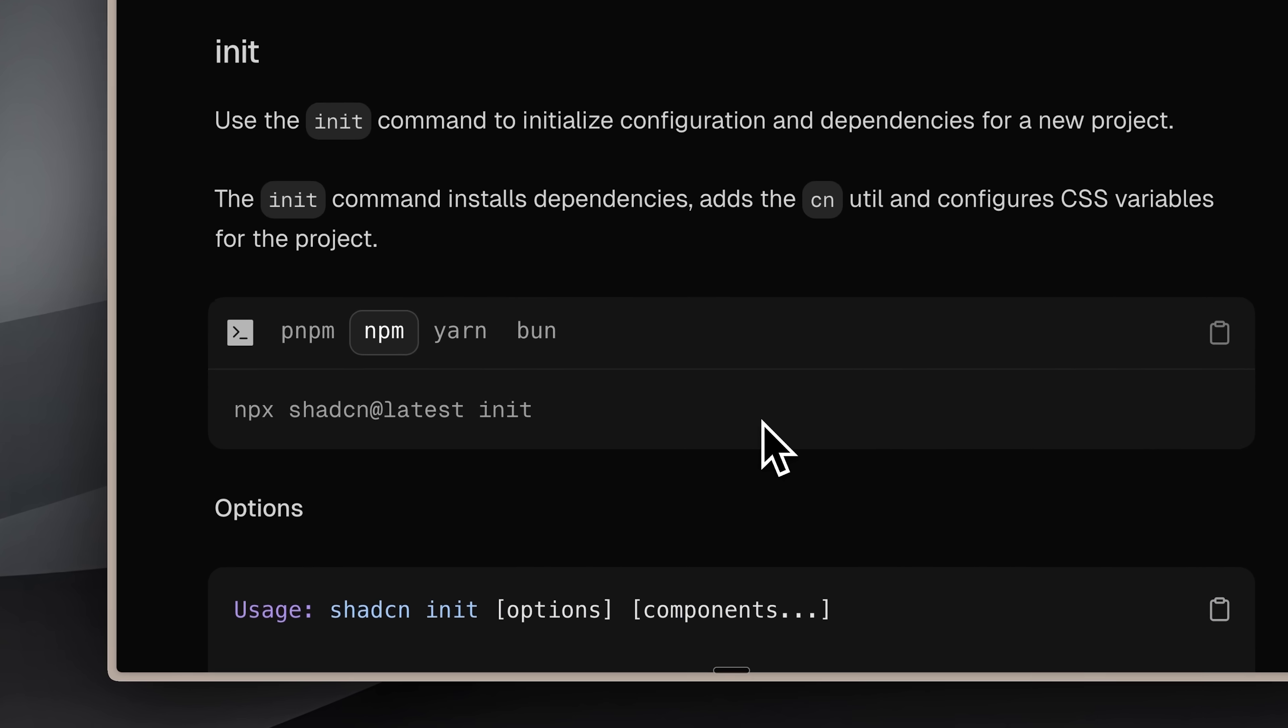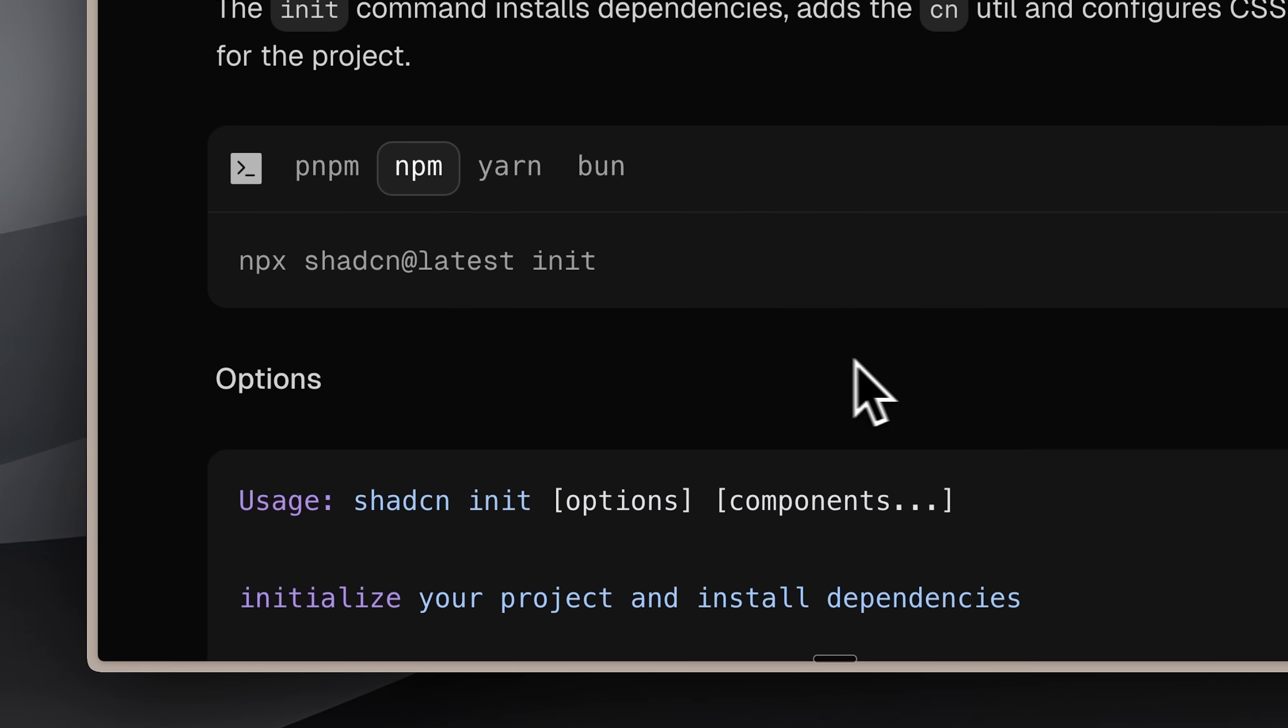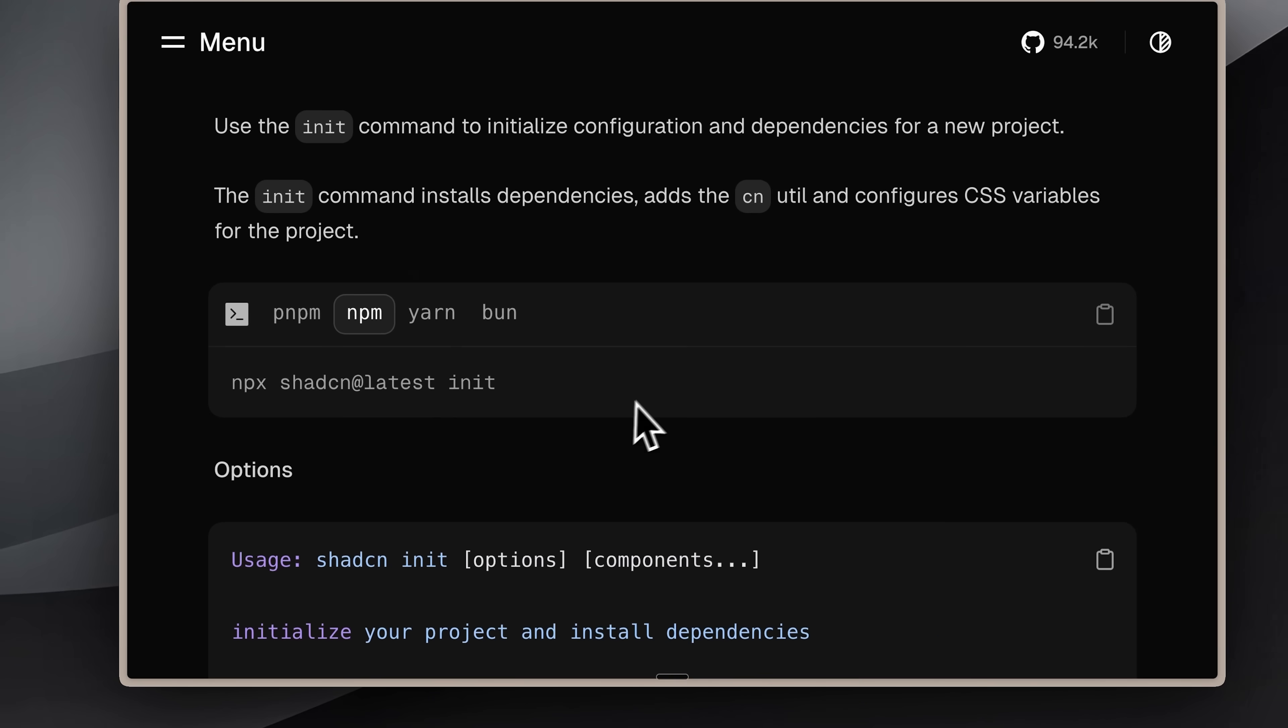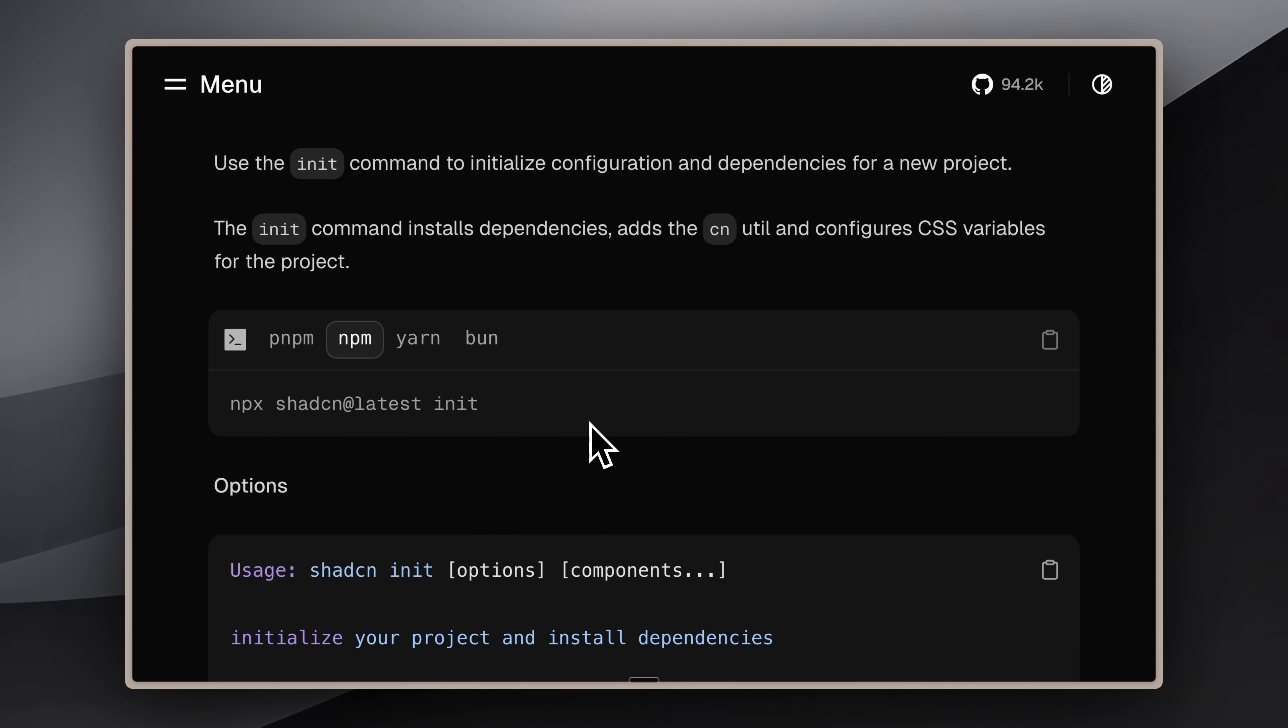ShadCN itself is a registry where all the ShadCN components are grouped together. You can install them through the command line tool and use them directly in your code without manually creating them. This is what AI agents take advantage of. They pull all the information about these registries, so they know everything that's available to install and how to use them. But now you can also access other registries, giving you a much wider range of components to work with.